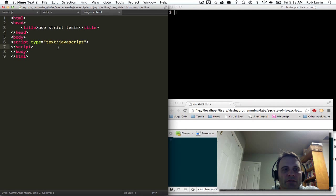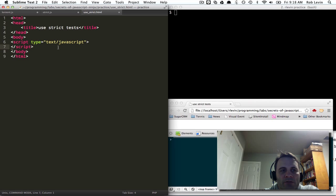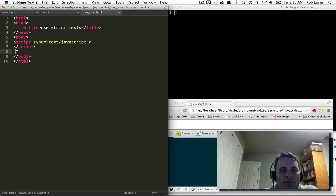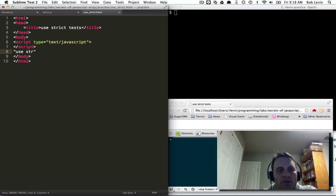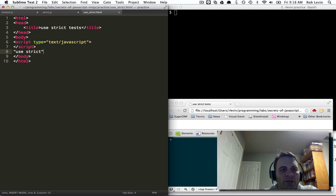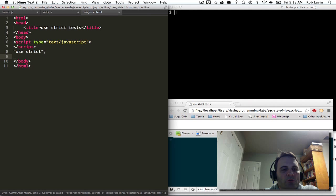So we're going to look real quick today at strict mode and the use strict directive that can be used when we do our JavaScript.